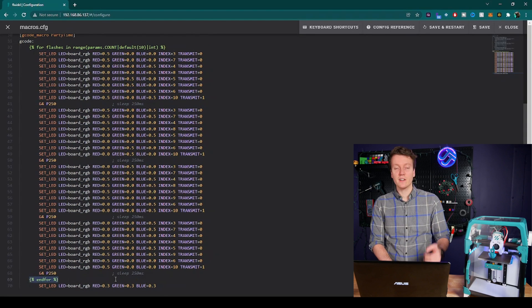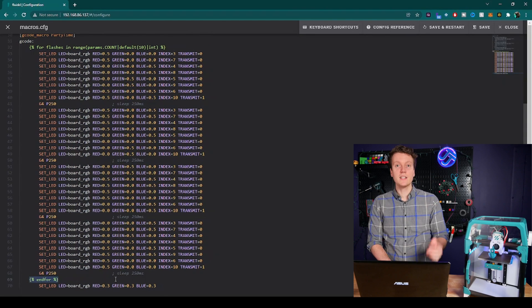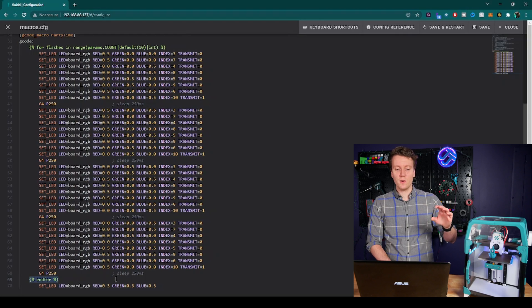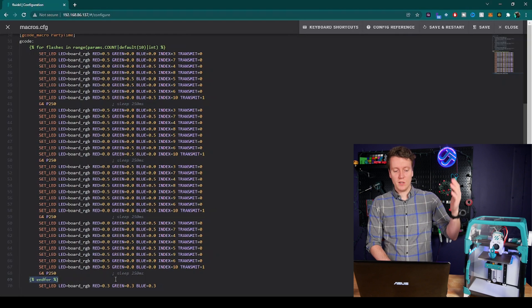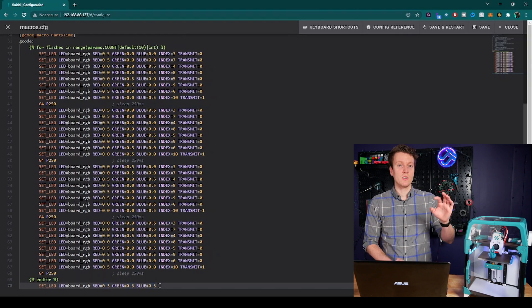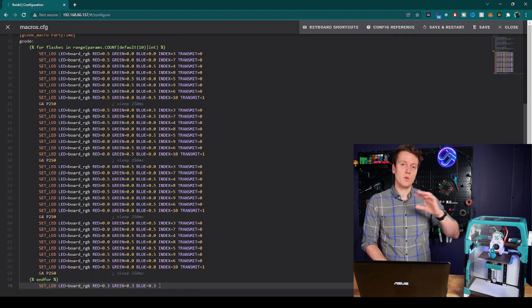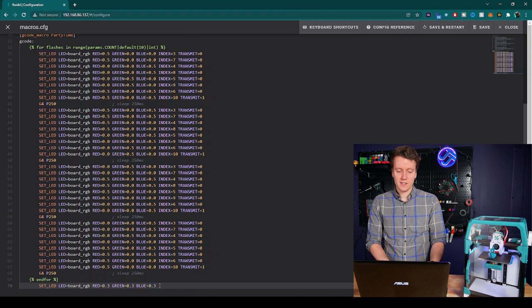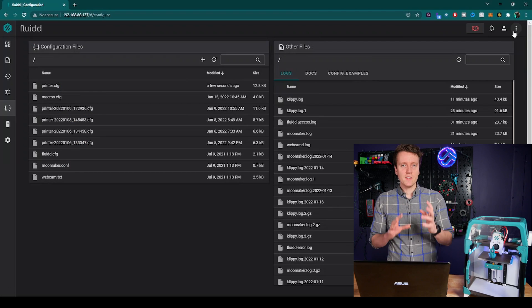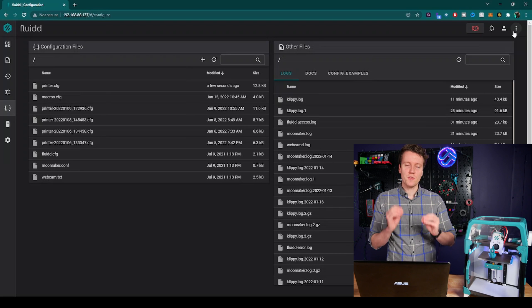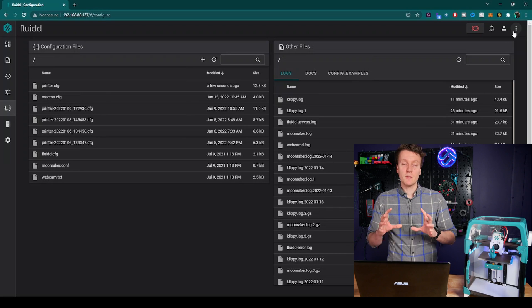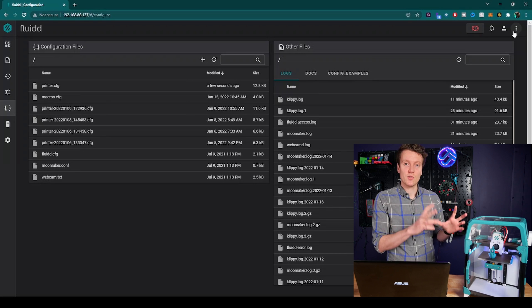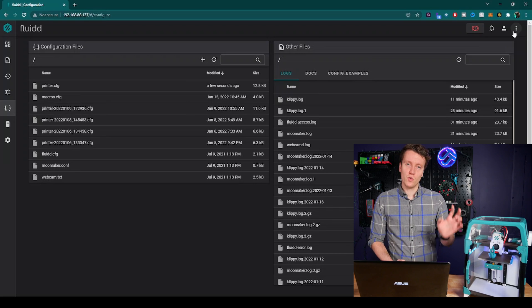And then once you get to the bottom of this macro, this line here is the end of the for loop. And so once it's looped through all these code 10 different times, it will exit the for loop. And I have it return all the LEDs on the board back to a basic white color, and then it will exit the macro. And that's really all there is to it.